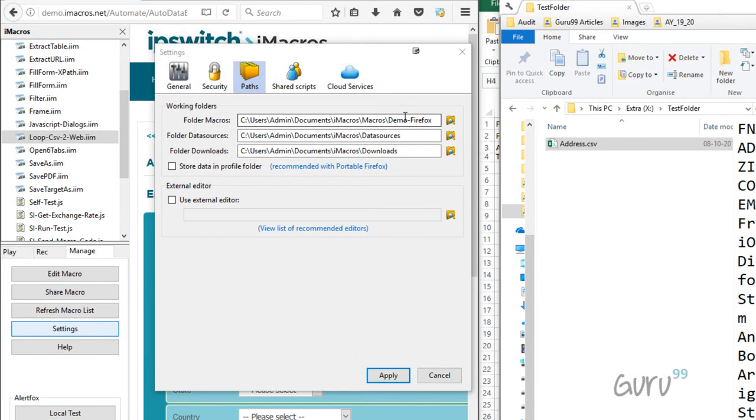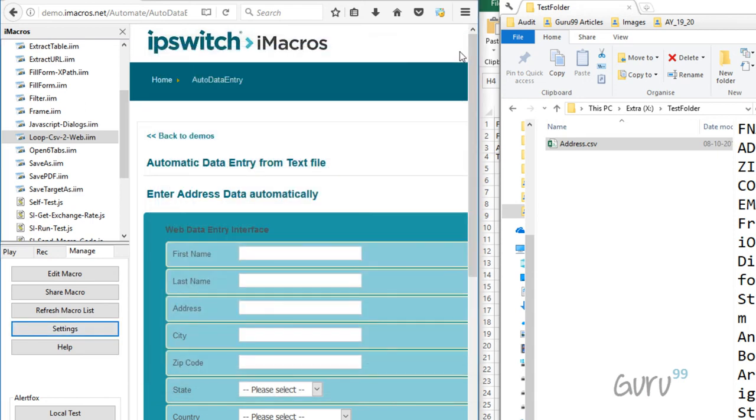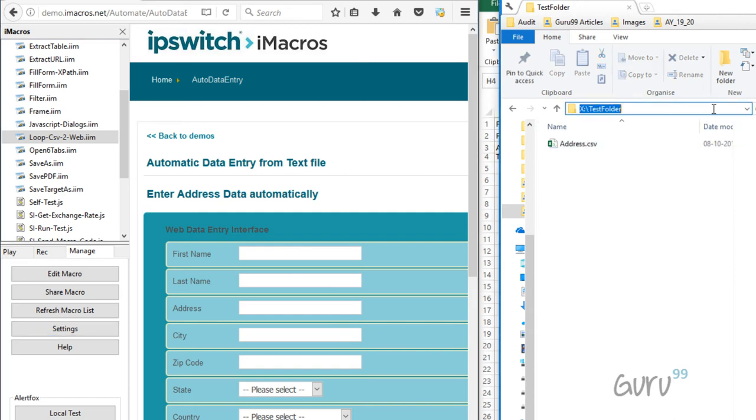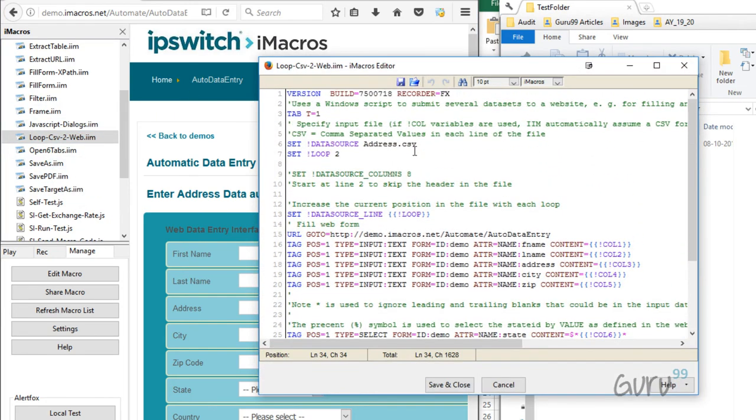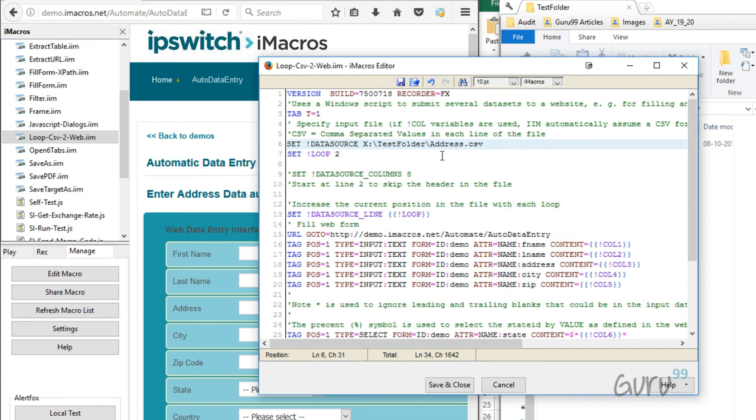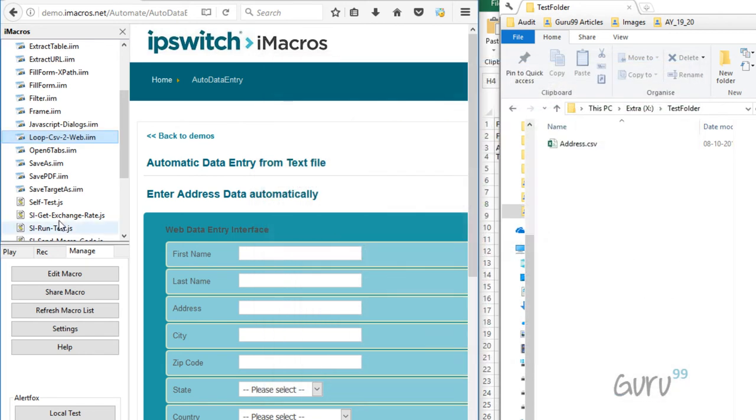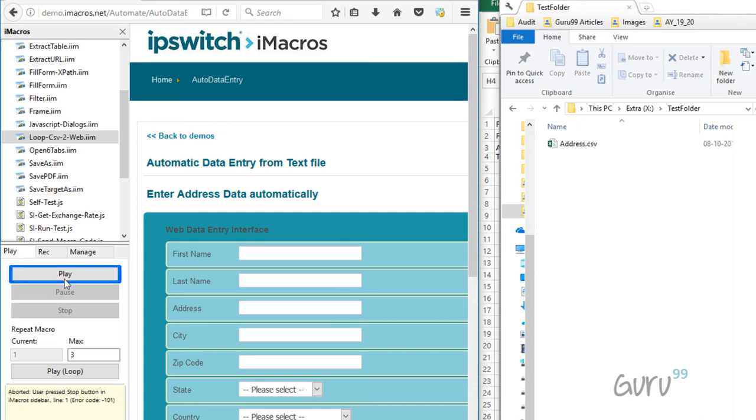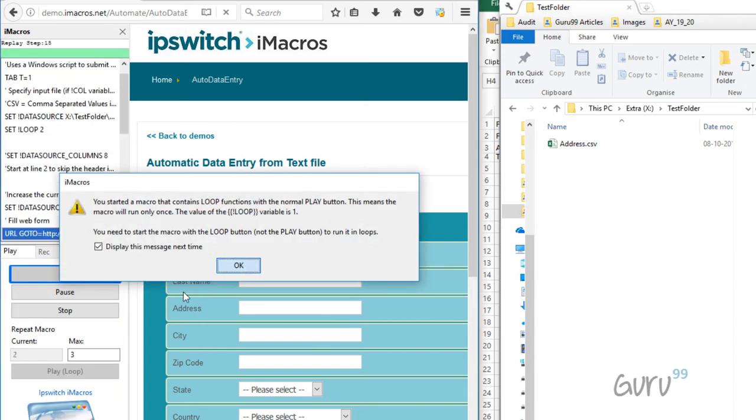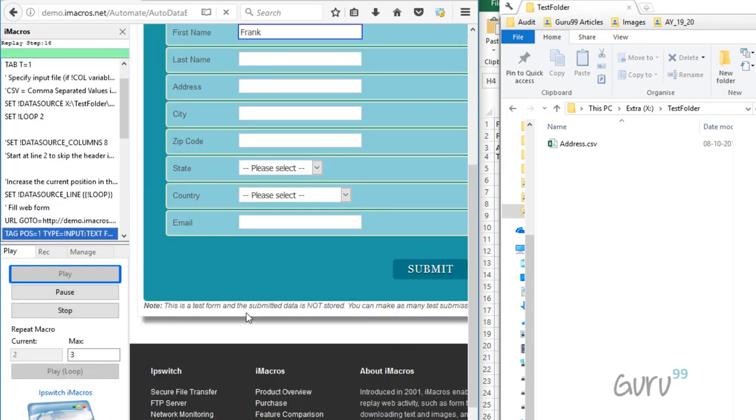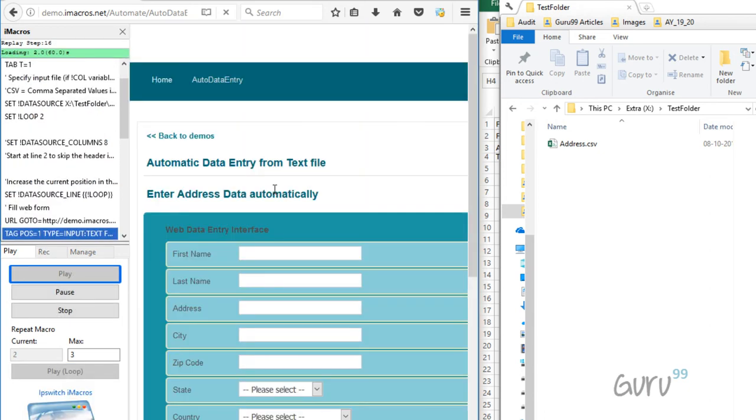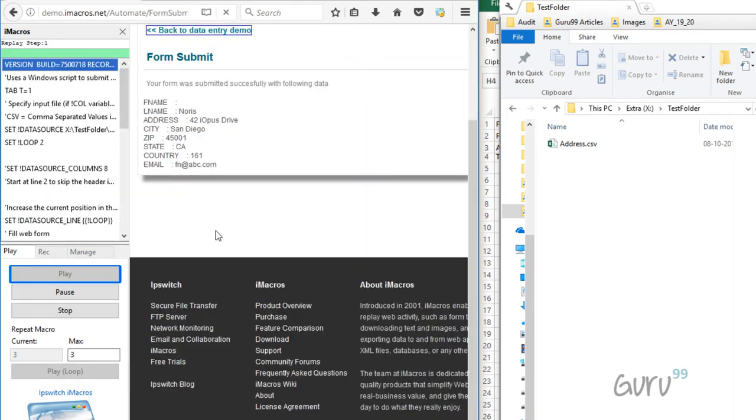There are certain situations where you are not able to store the input CSV file in the default folder as mentioned in the settings. In such situations there is a workaround. Consider this same file address.csv which is now stored in this folder named test folder. What you could do is you could copy the location of this folder. Go to your input script. At the very top you see the command SET DATASOURCE. You can append the location of the file to this file name. Click save and when you run the play loop button it works exactly the same way.